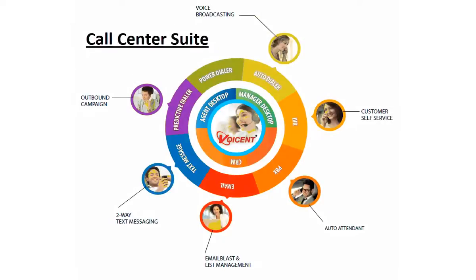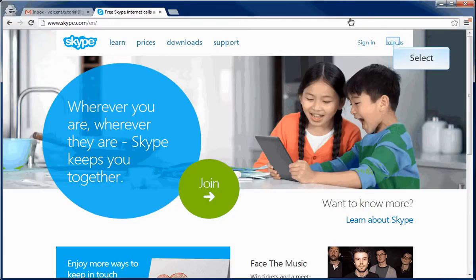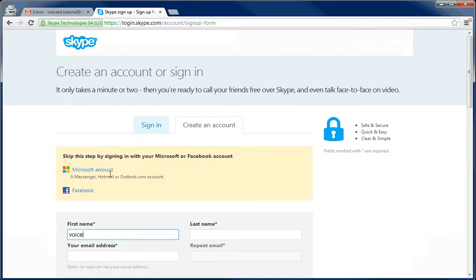Welcome to this Voicent demo. Voicent provides a complete suite of communication tools for businesses, organizations, and especially call centers worldwide. To start, create a Skype account by clicking join us in the top right. Fill out everything on this page.